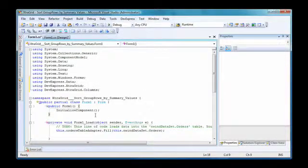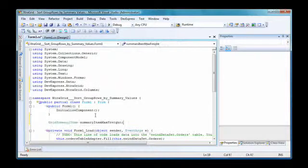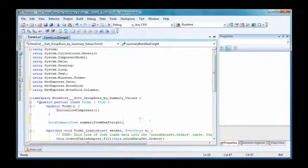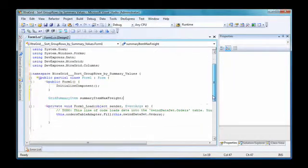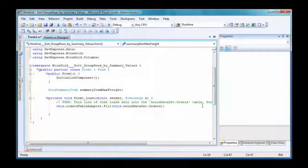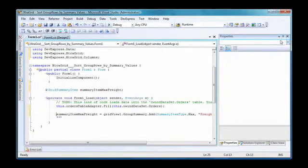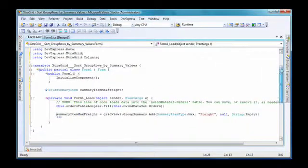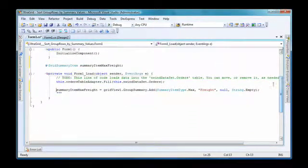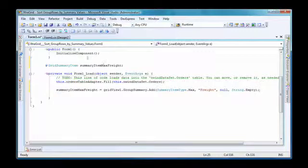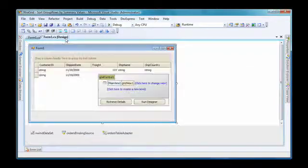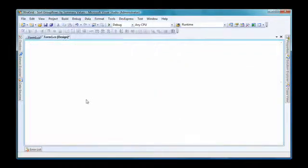Now, I'm going to create a grid summary item object. I will then calculate the appropriate summary value for the freight column. The code is placed in the form's load event so that it is triggered at runtime. I switch back to design view.